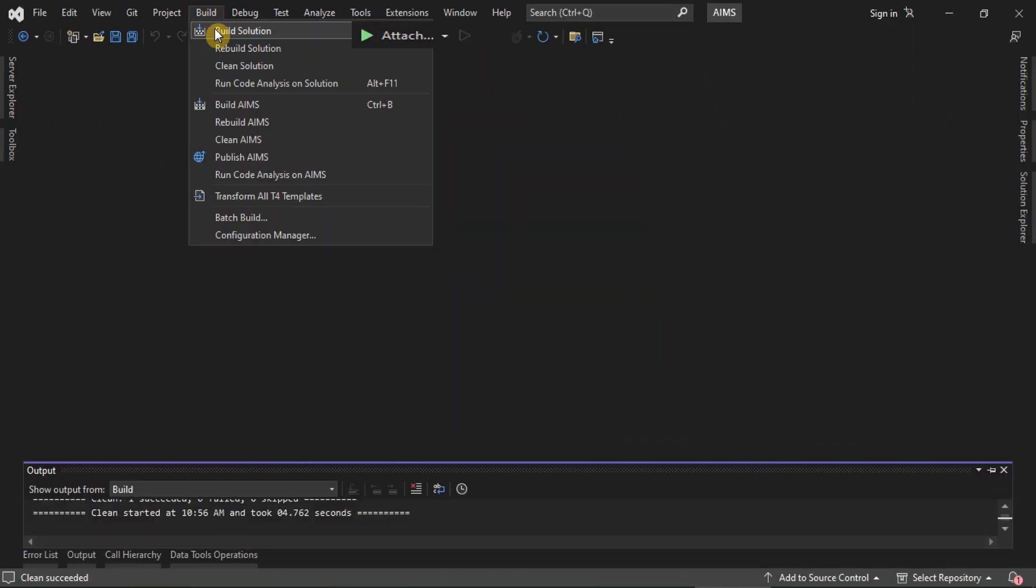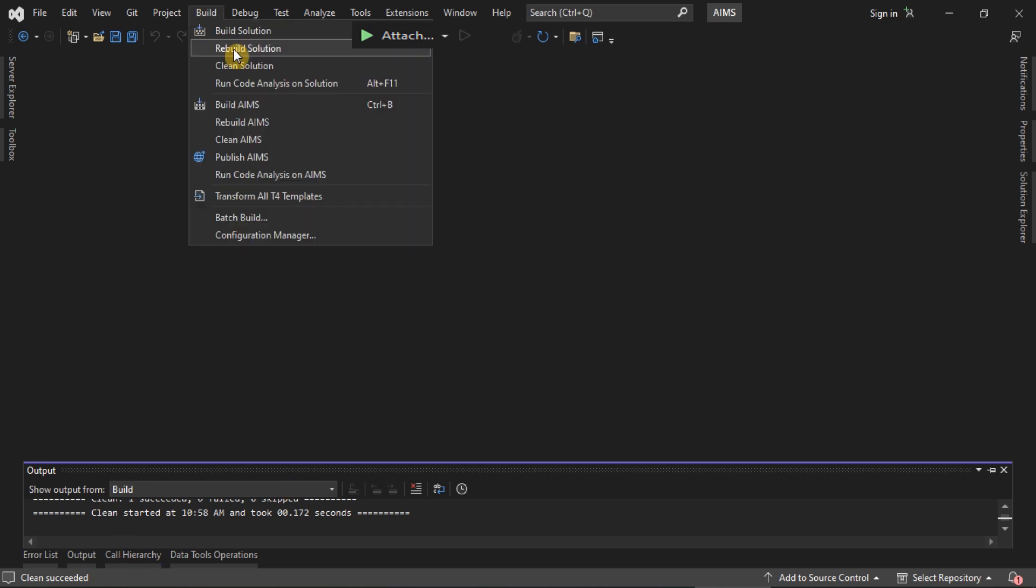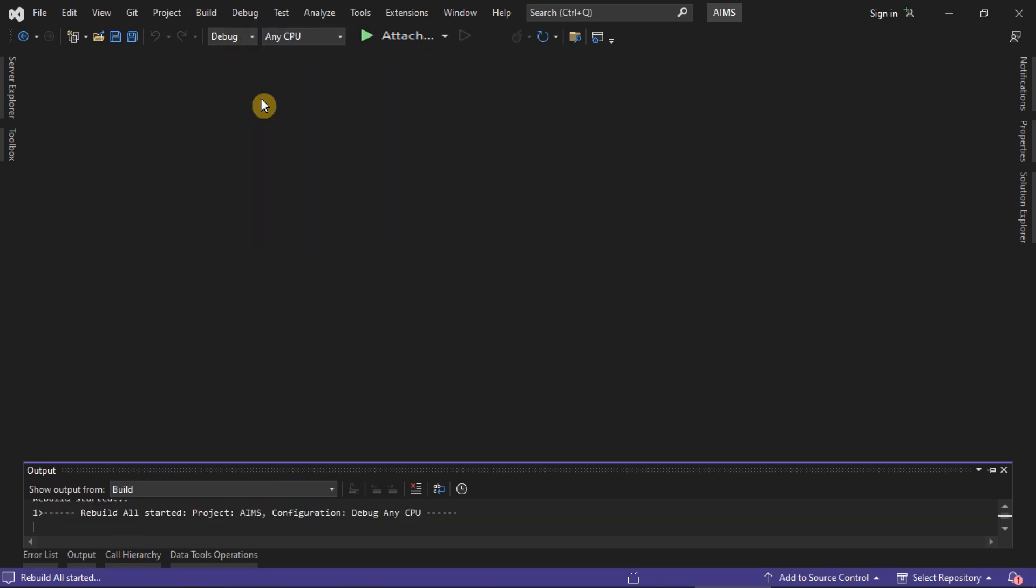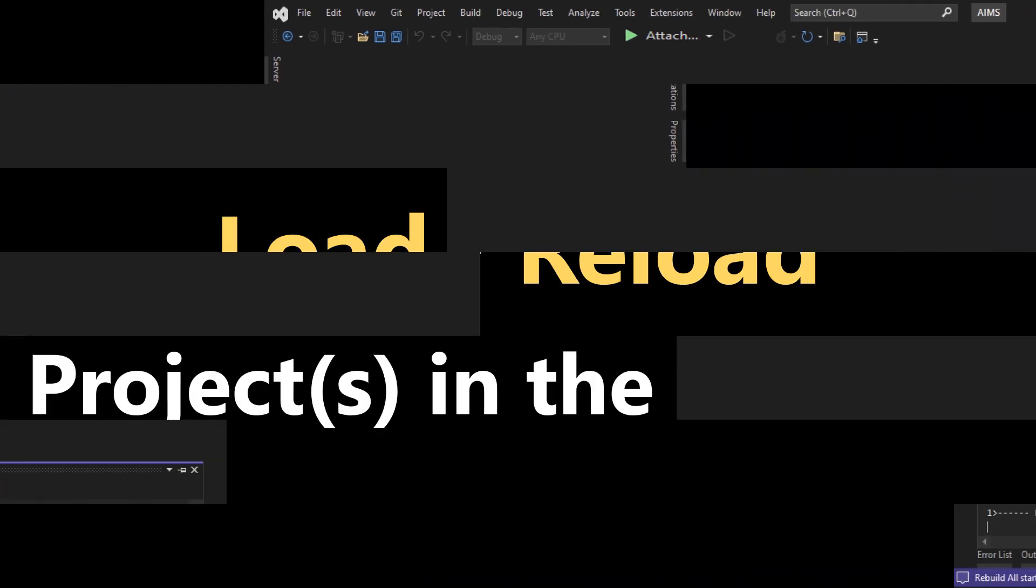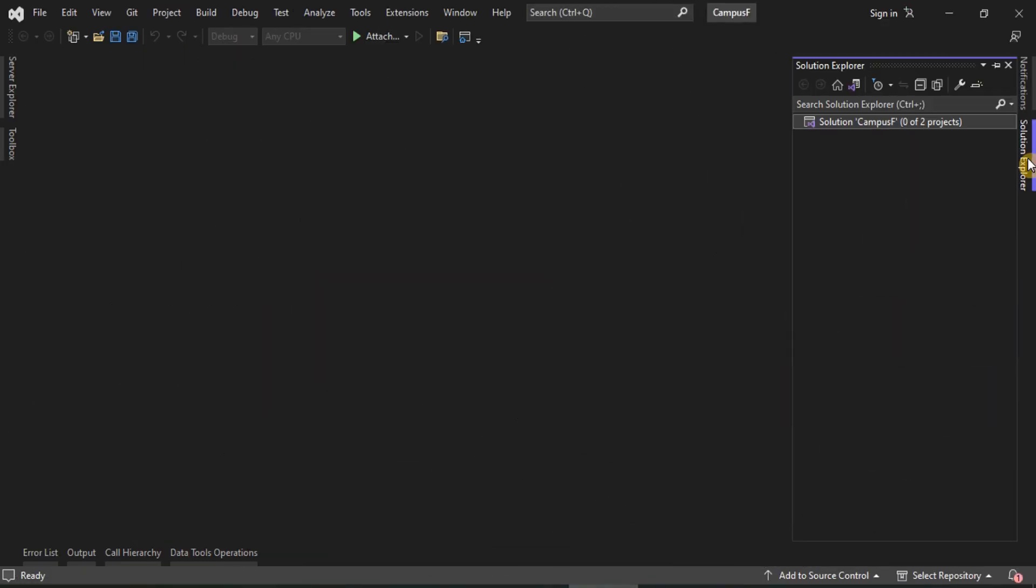Clean and rebuild your solution. Make sure that all the projects in the solution are loaded.